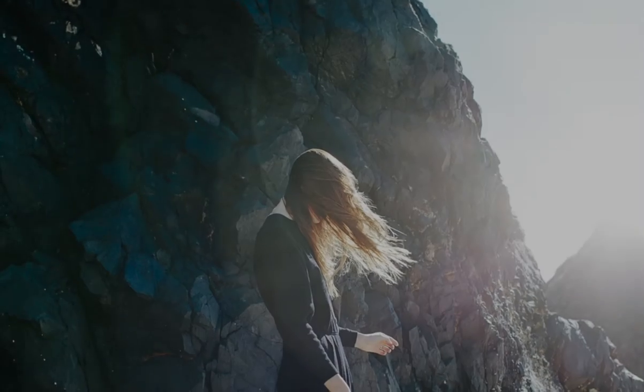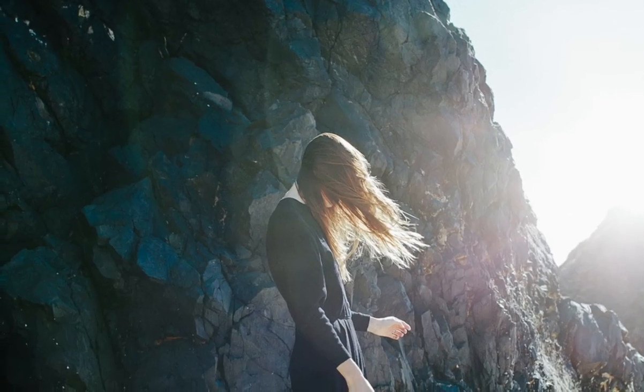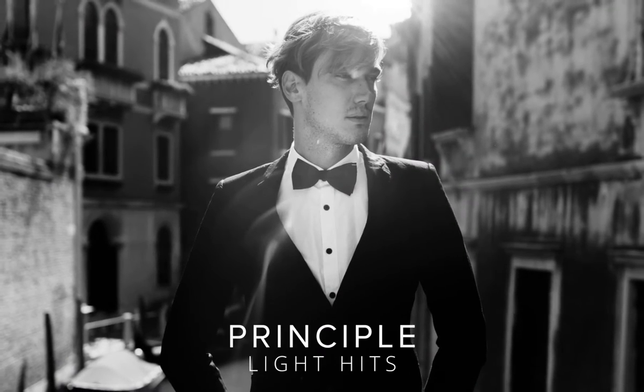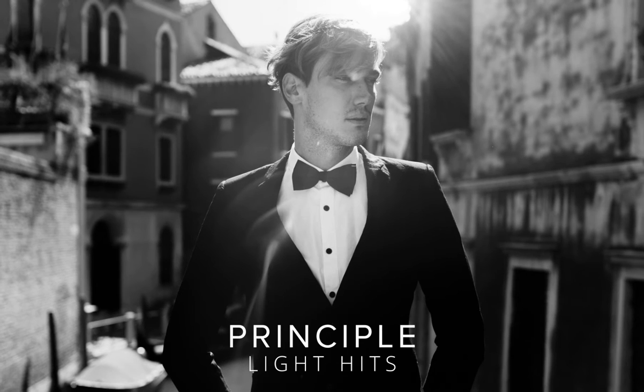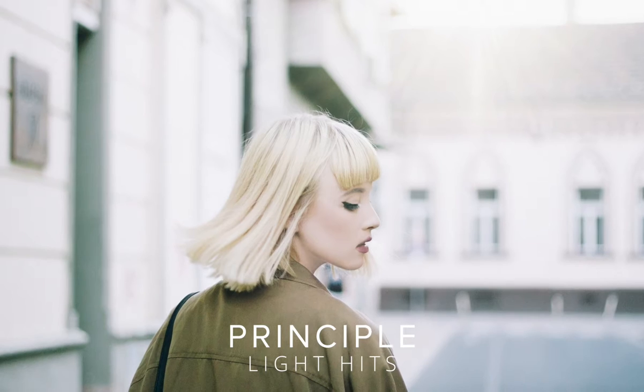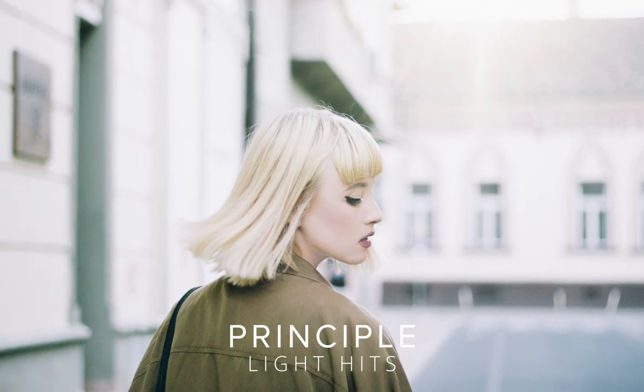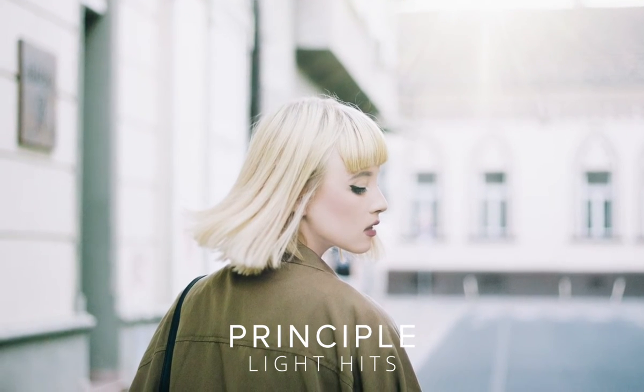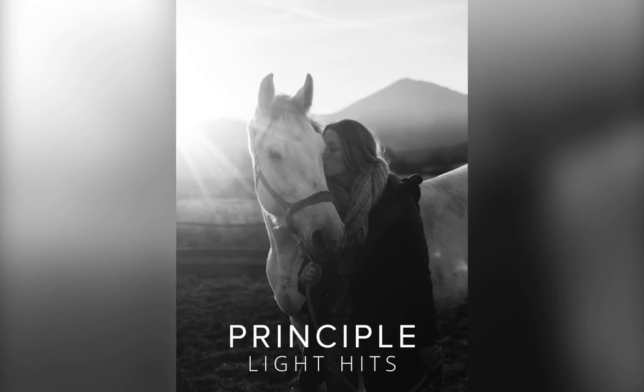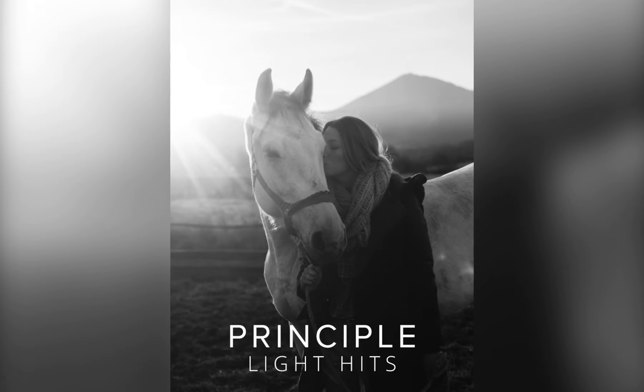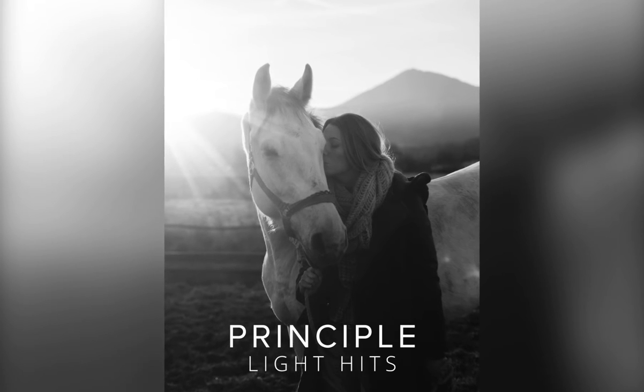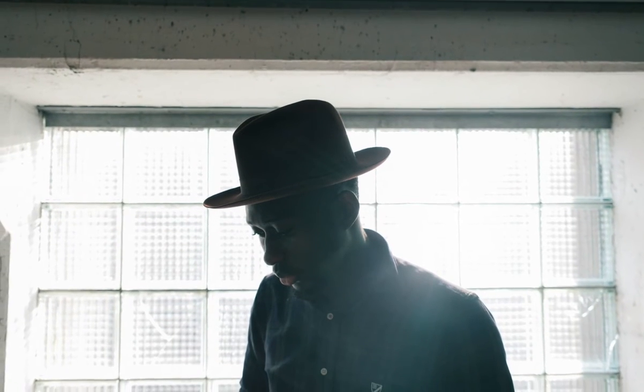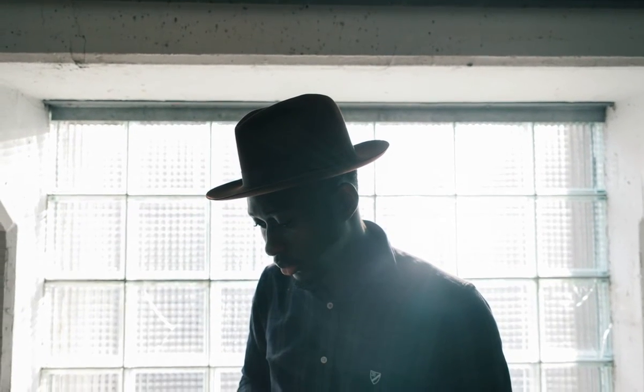We're excited to introduce Principal Light Hits for Photoshop. Completely optically captured and made using actual sunlight. The filters in this pack are gorgeous and really versatile. They look great subtle and they also look great bold.